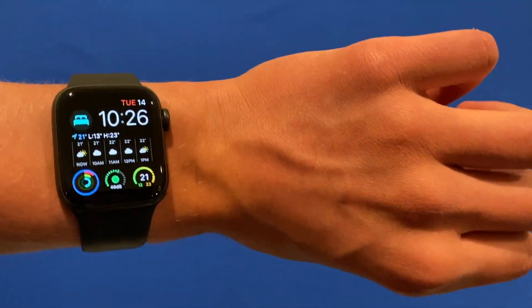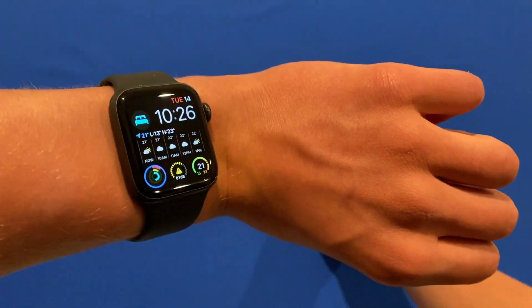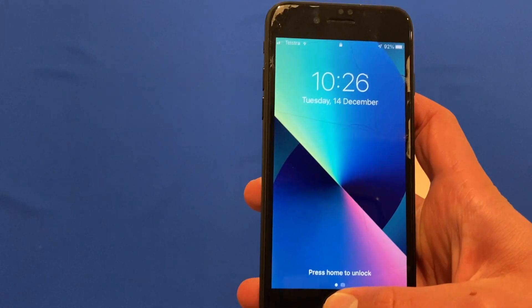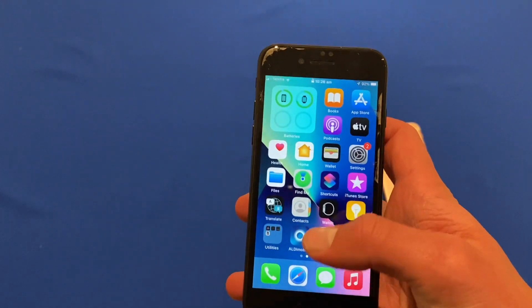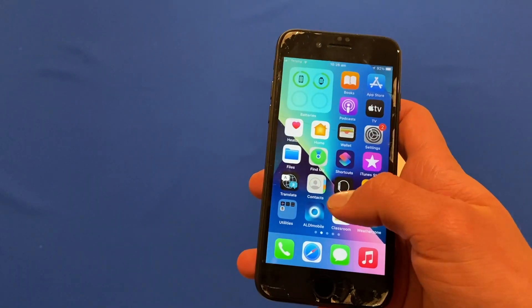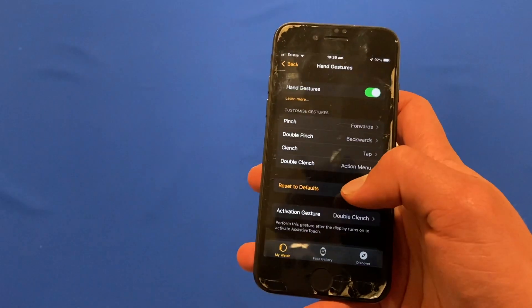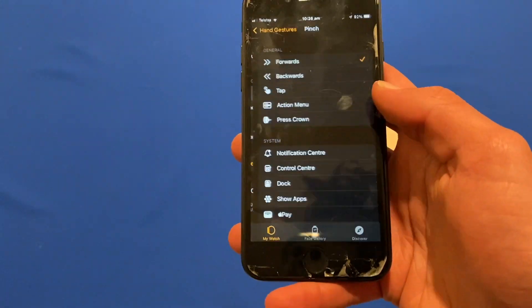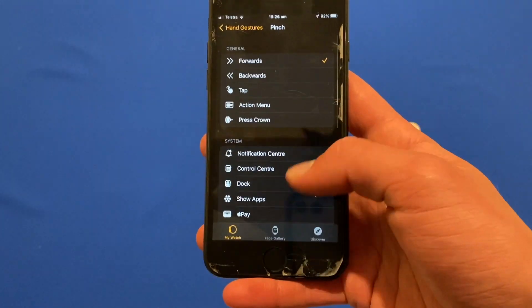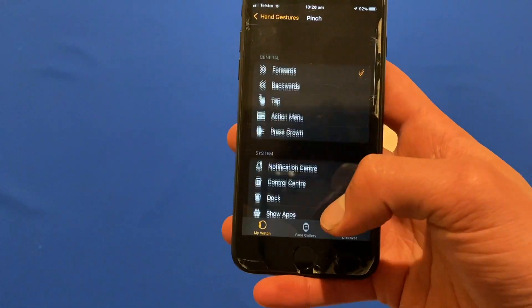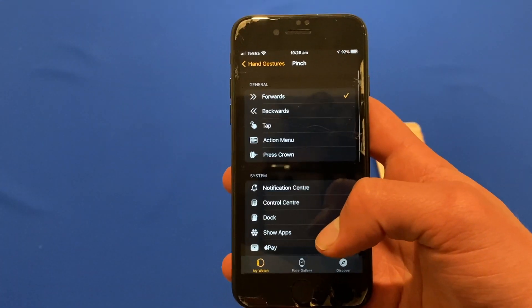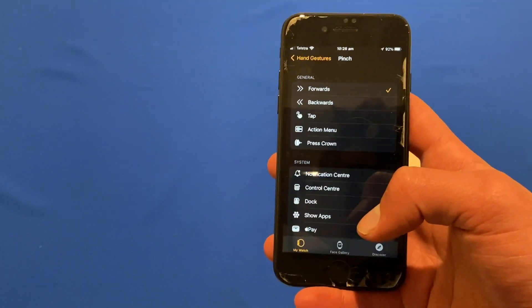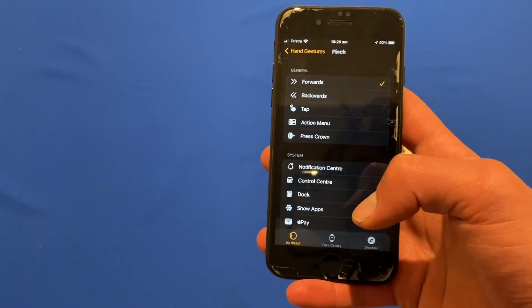As I said earlier, you can customize each and every one of these settings in the Apple Watch app. If I open it here we could change the pinch to be any one of these options. There's heaps of options you can customize to whatever works for you best.